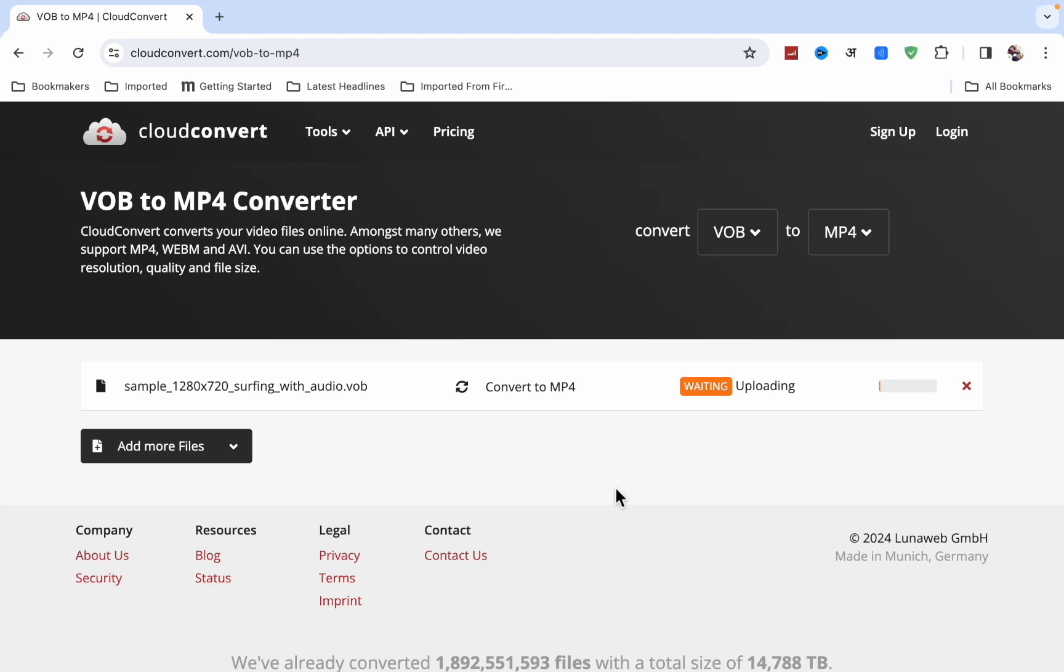So like this you can convert any VOB file into MP4. If you like this video, please like my video and subscribe to my channel for more videos like this. Thanks for watching.